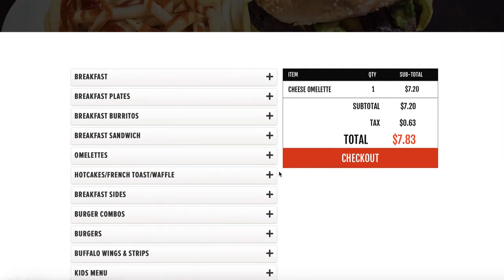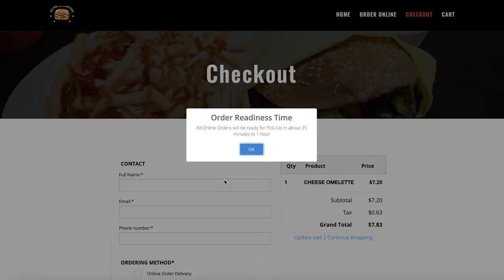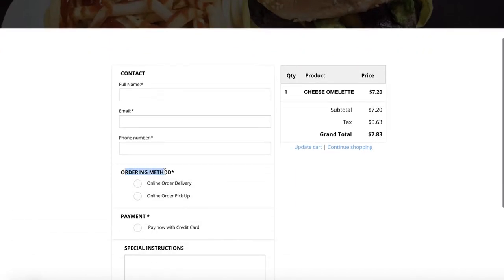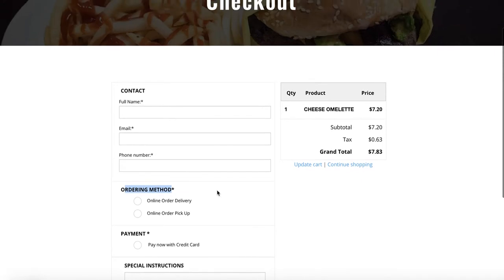On your order online page, when customers check out they are given order type options. Order types are the ordering method they use upon checking out — for example, delivery or pickup. These two come by default when you first install the app, but you can change them, remove them, or add more.